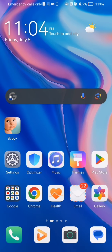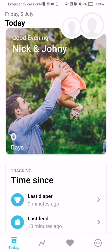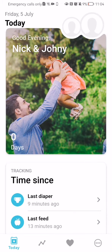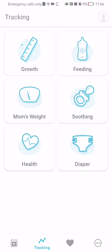Hello guys, in this video I'm going to show you how to track health in the Babyplus application. The first thing you need to do is enter the app. After you have done that and you are in the home page, you should look at the bottom of your screen and select there the second option. After you are done with that, you should select here the third option in the first column, which is health.